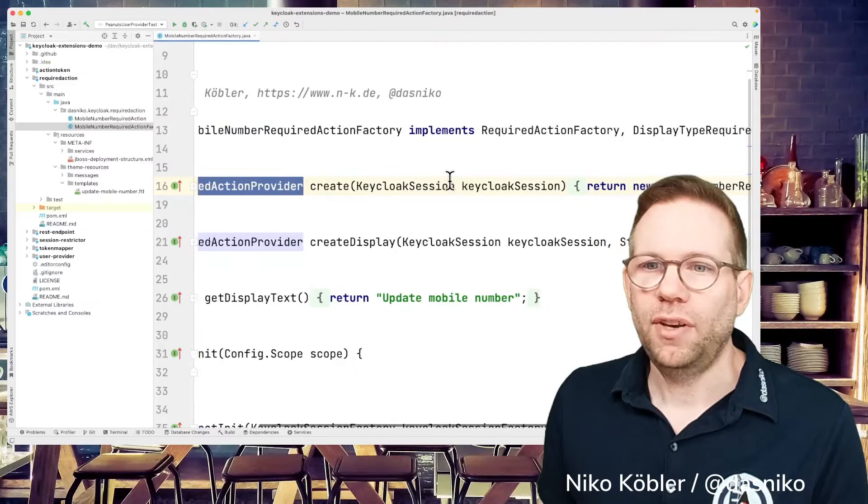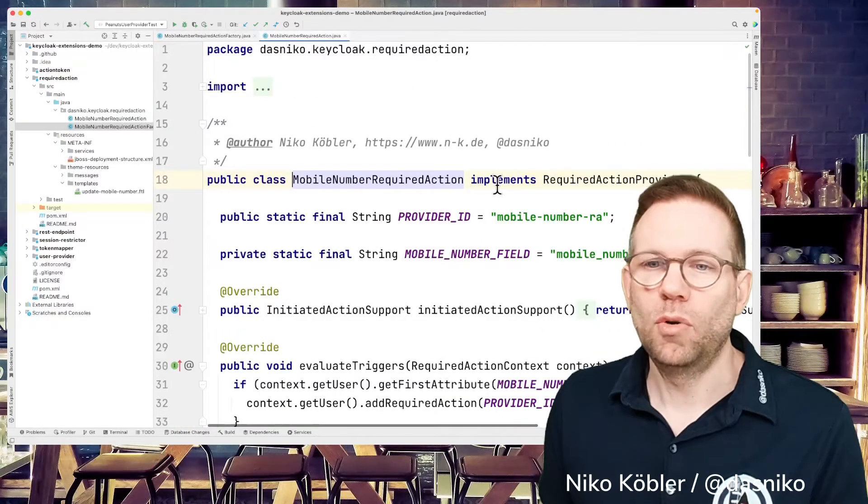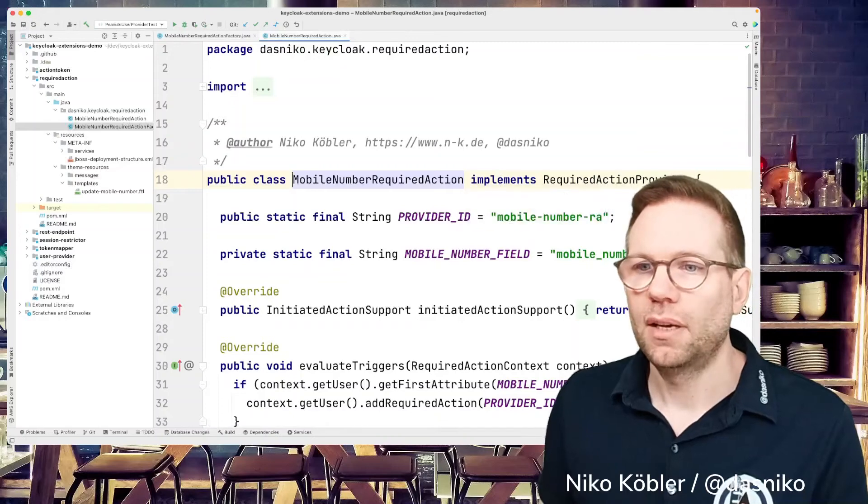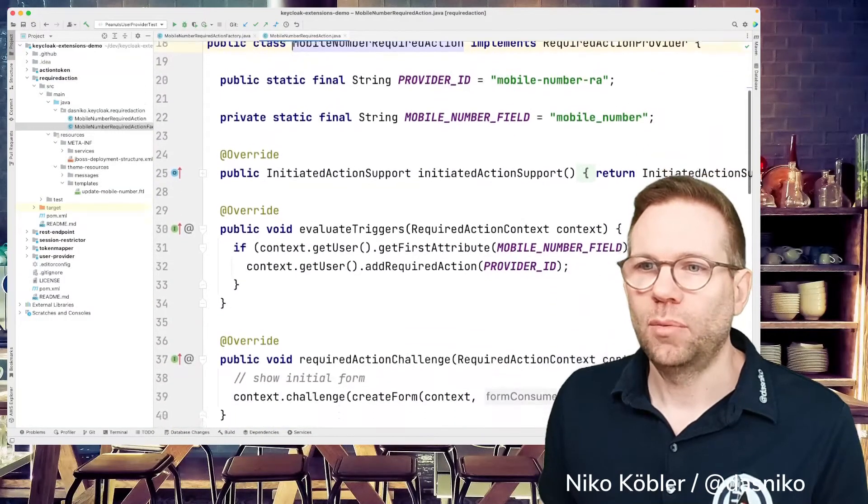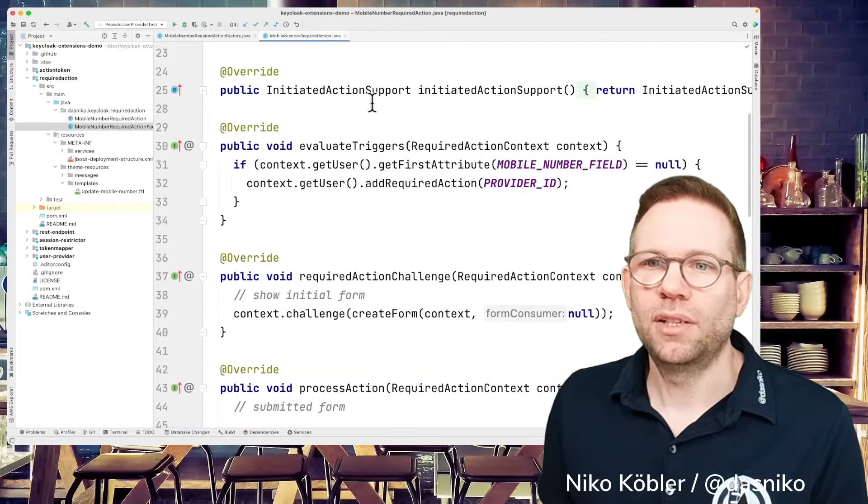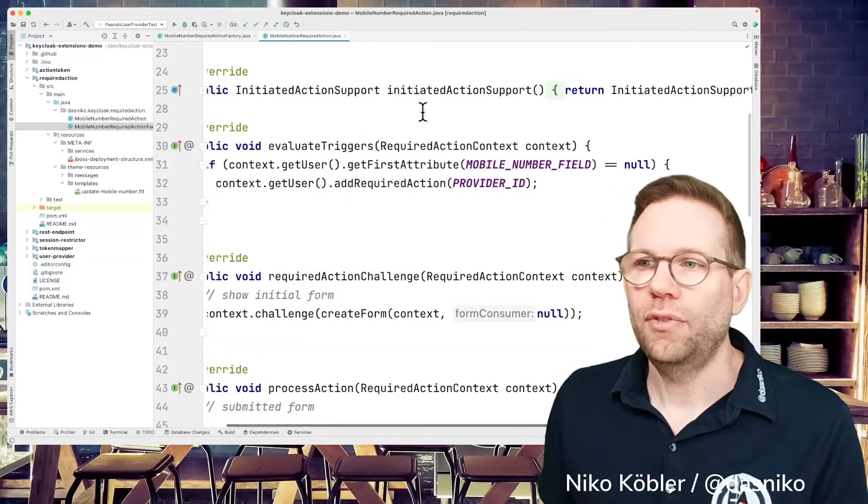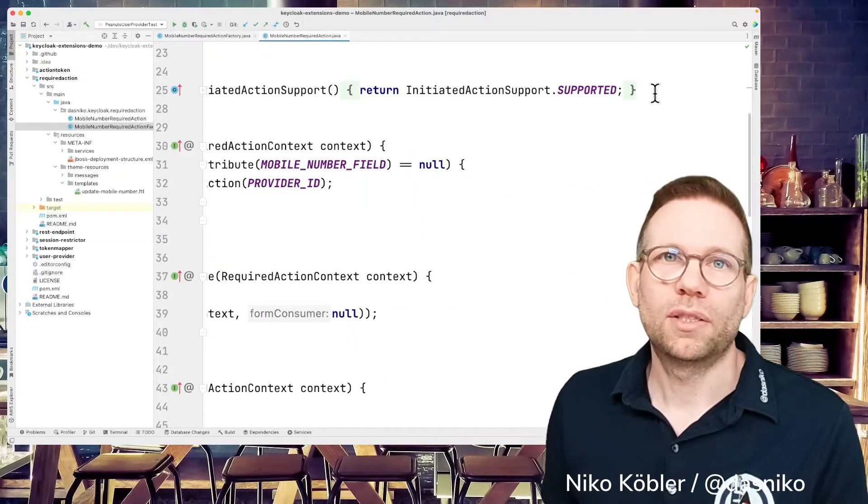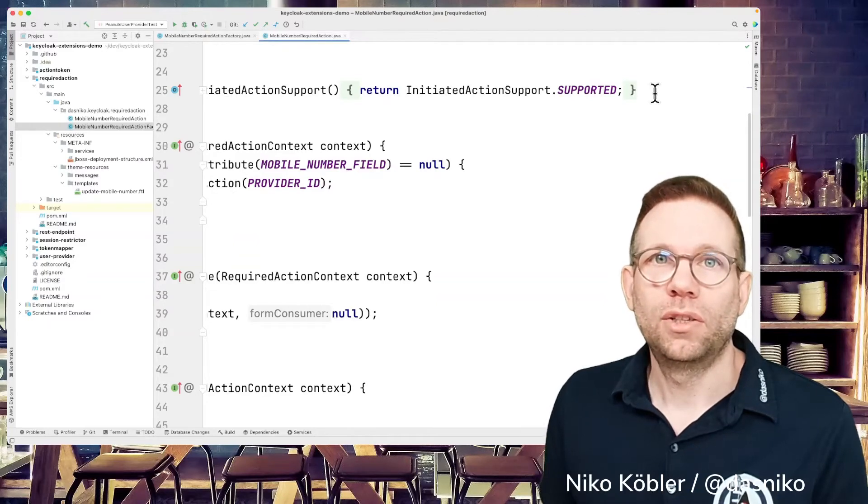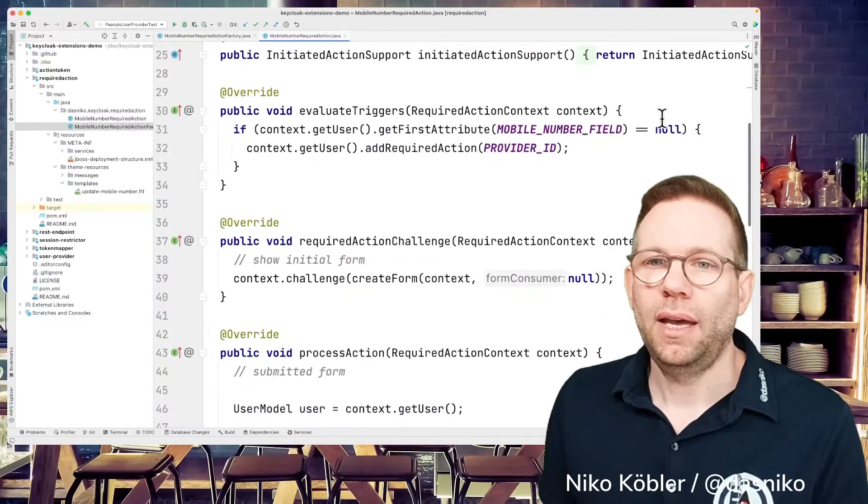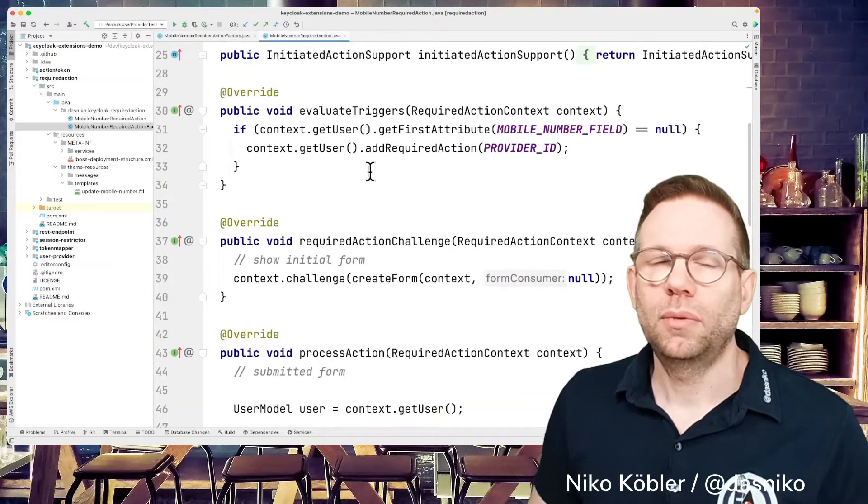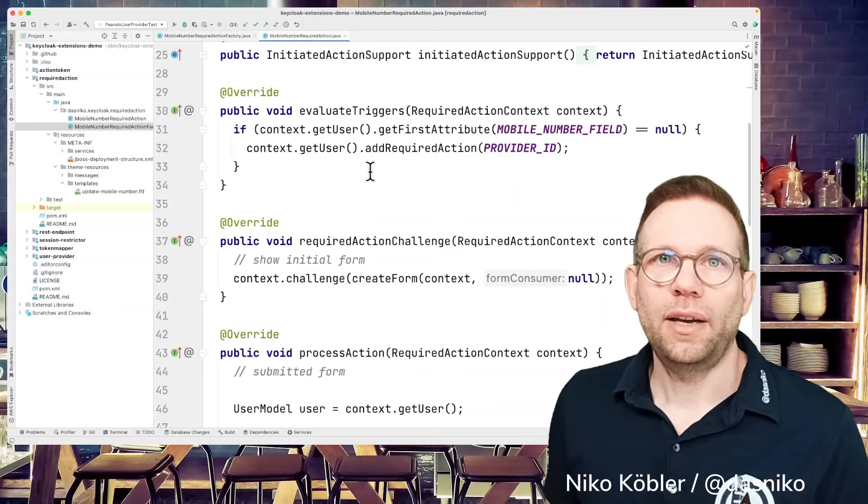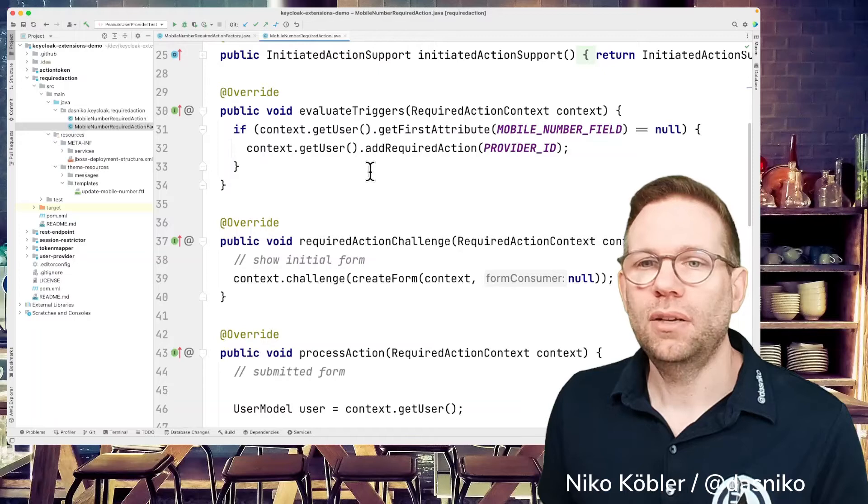And the factory method just returns a required action provider. This is the interface and our implementation is the mobile number required action. And we're implementing the required action provider. And we have some logic in here. We can set an initiated action support. If we set this initiate action support to supported, we can call this required action directly. We are in URL if we really want to call it directly.